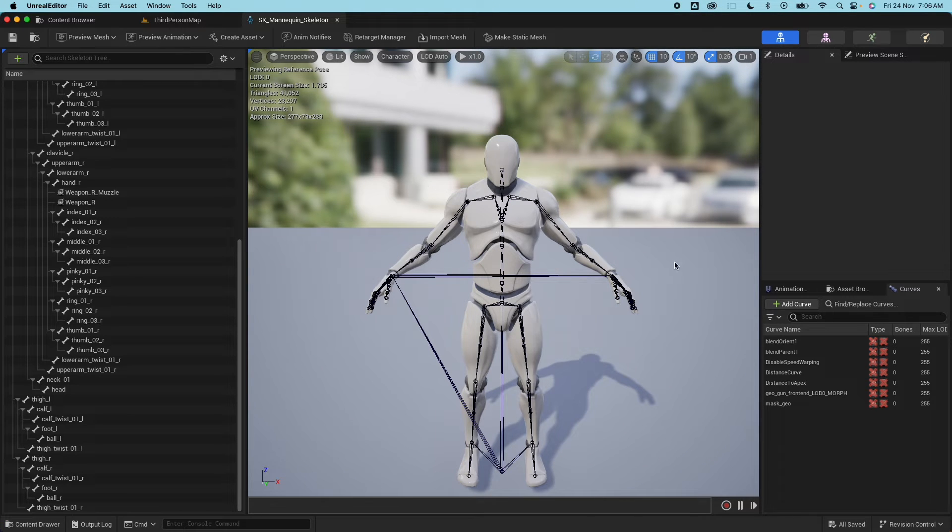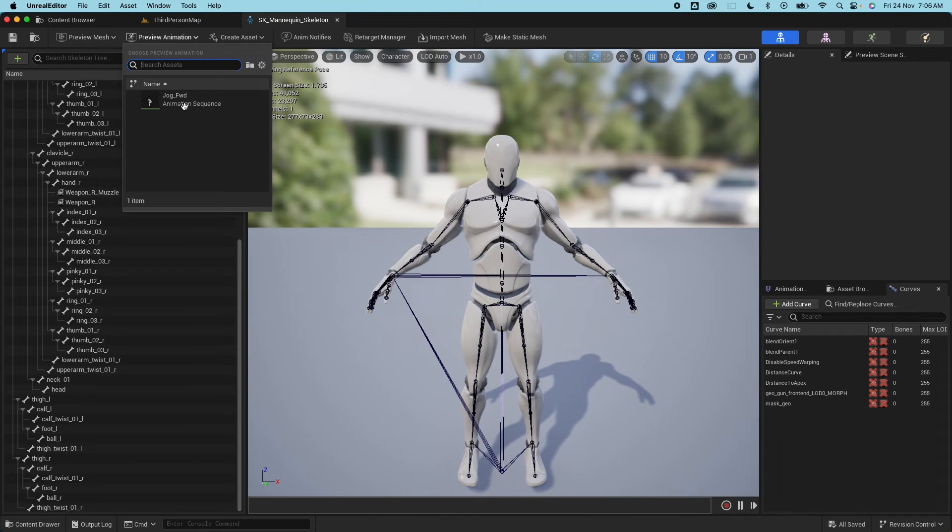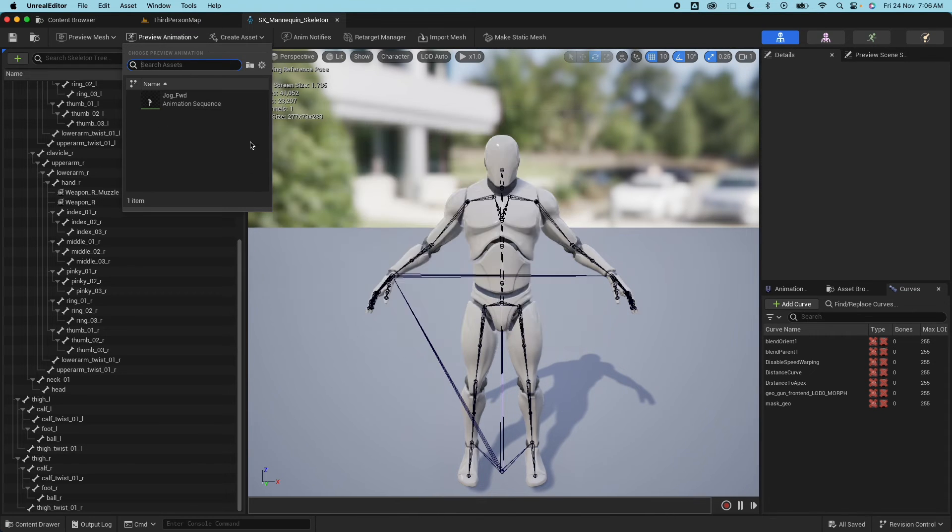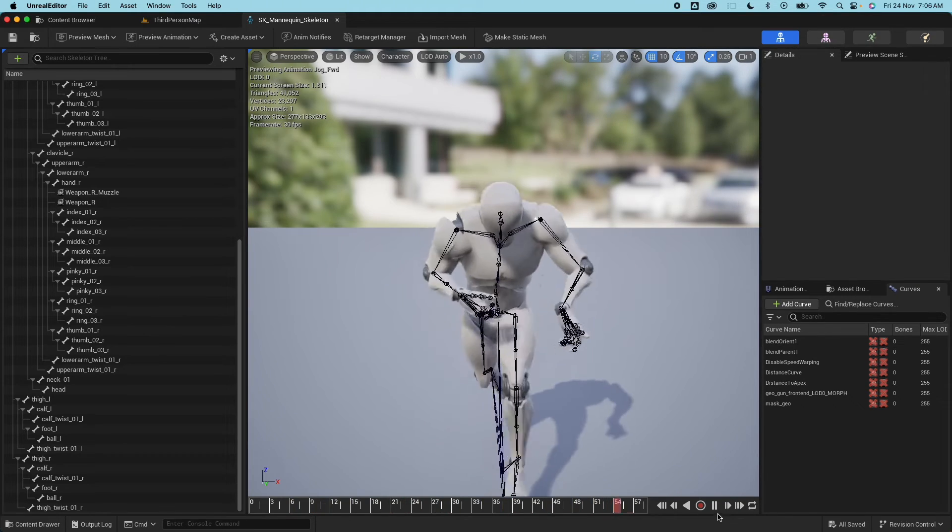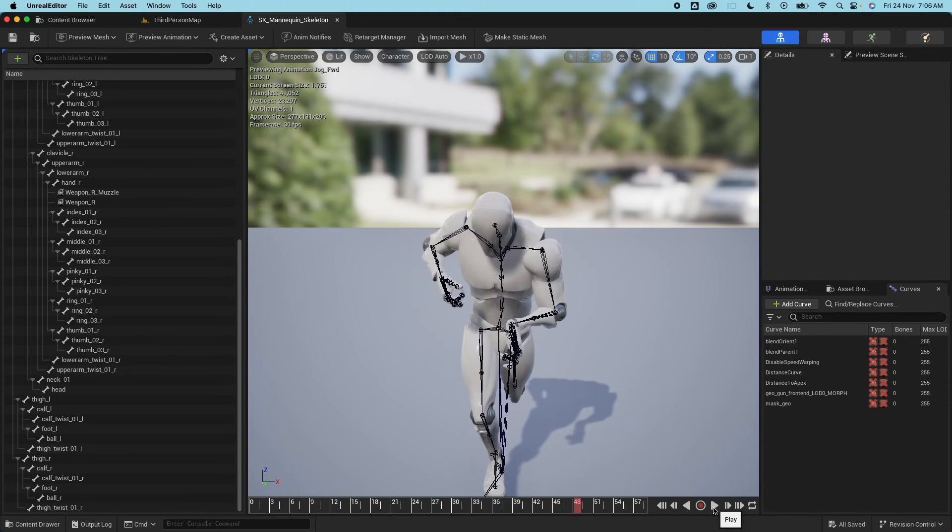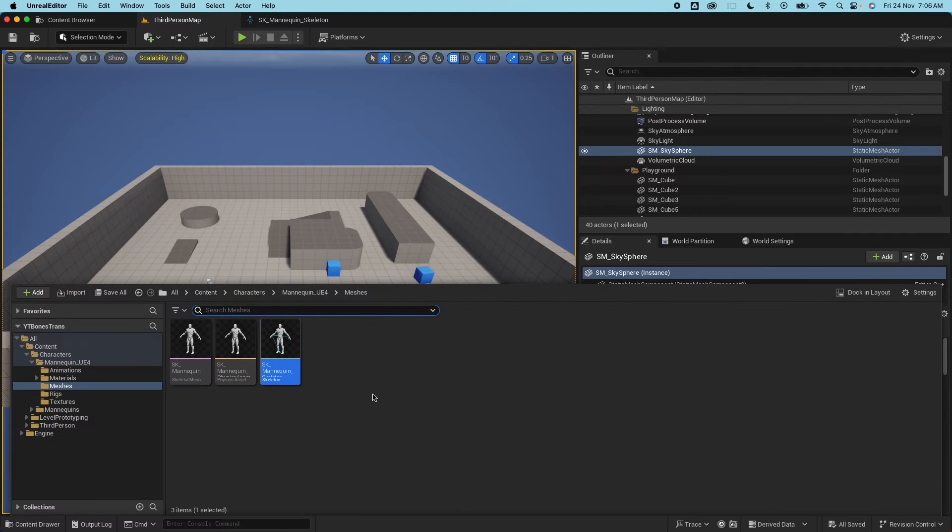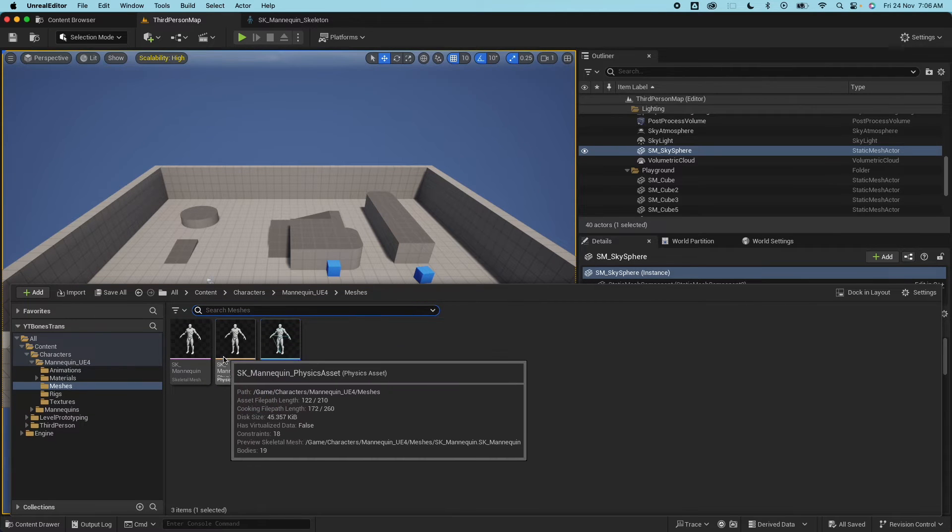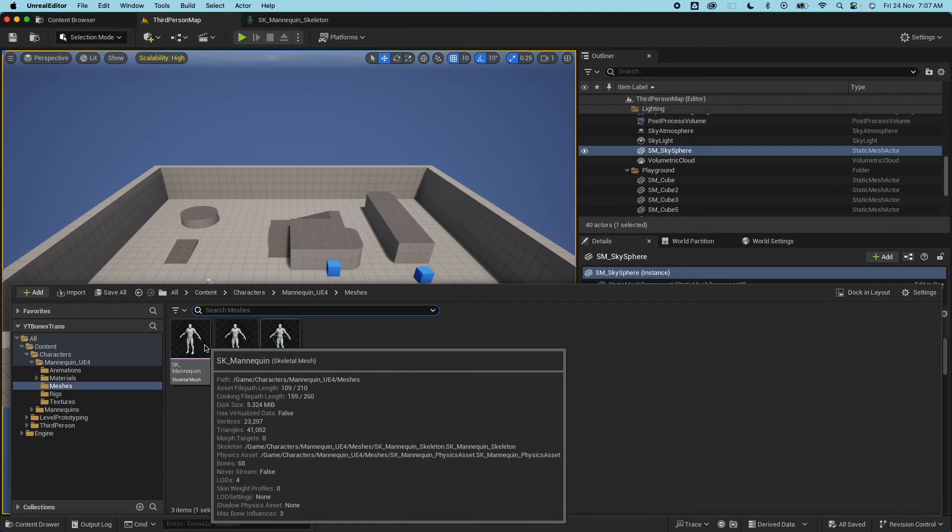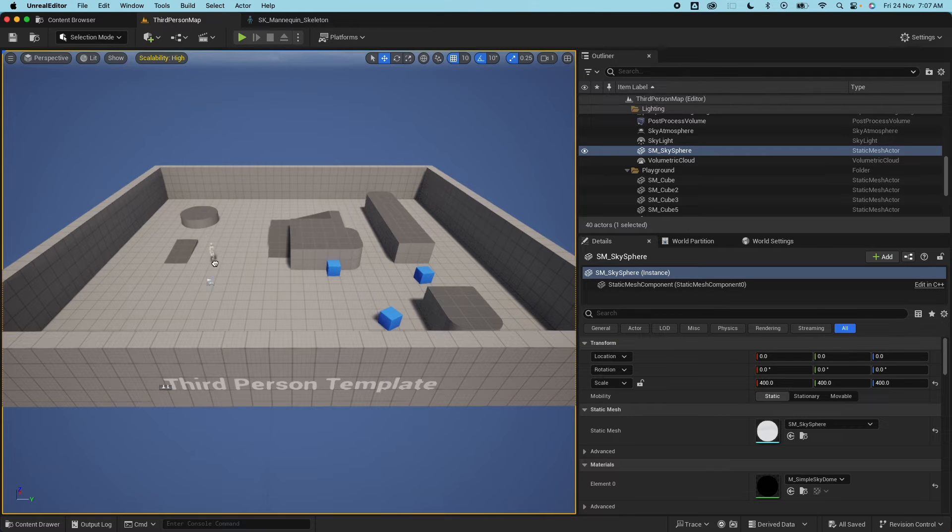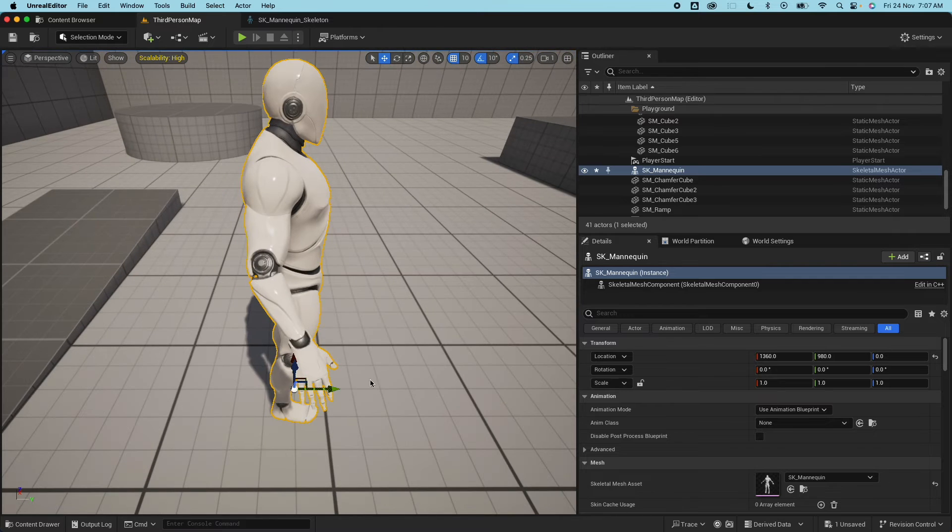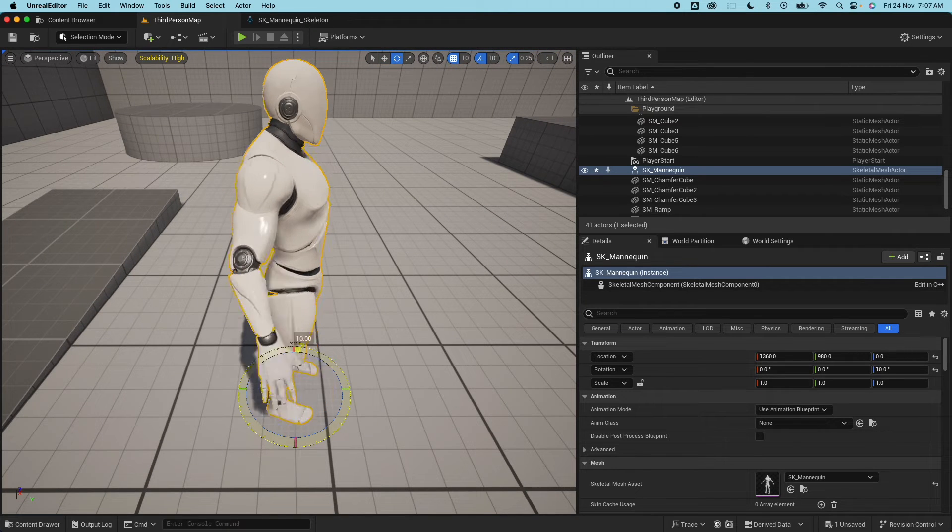So here we're going to start importing those assets. There's only one animation on this UE4 skeleton which is the jog forward and that is how it looks like. I'm going to pause that. I'm going to go to the content drawer here and I'm going to drag the skeleton mesh and drop it on my level here and I'm going to rotate this guy.